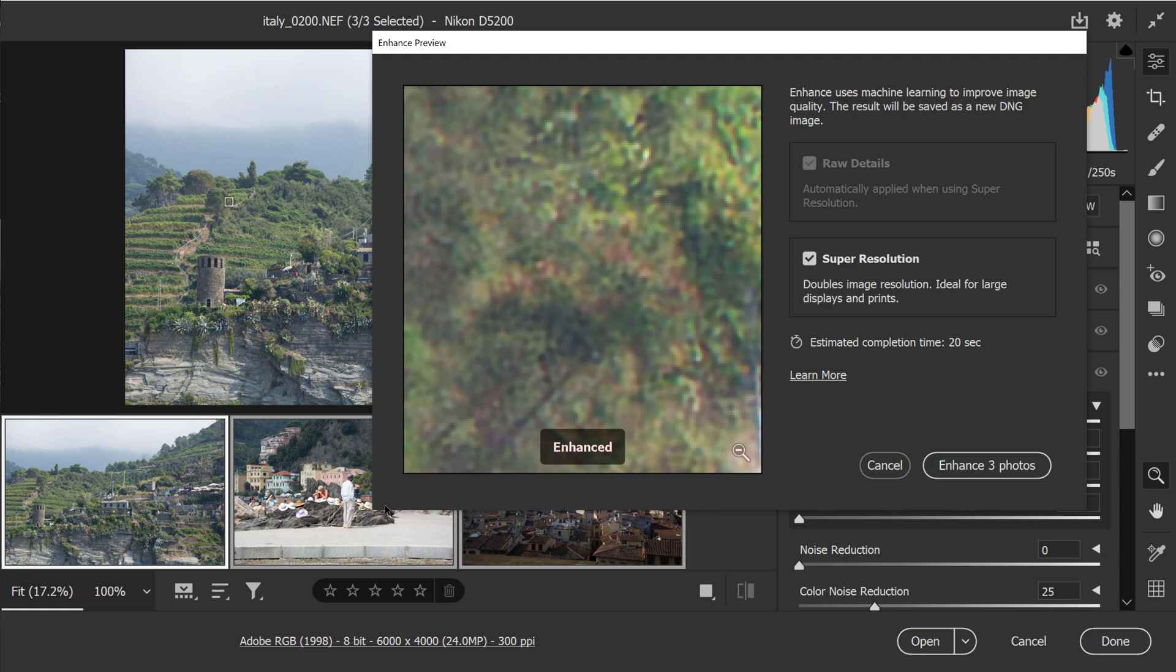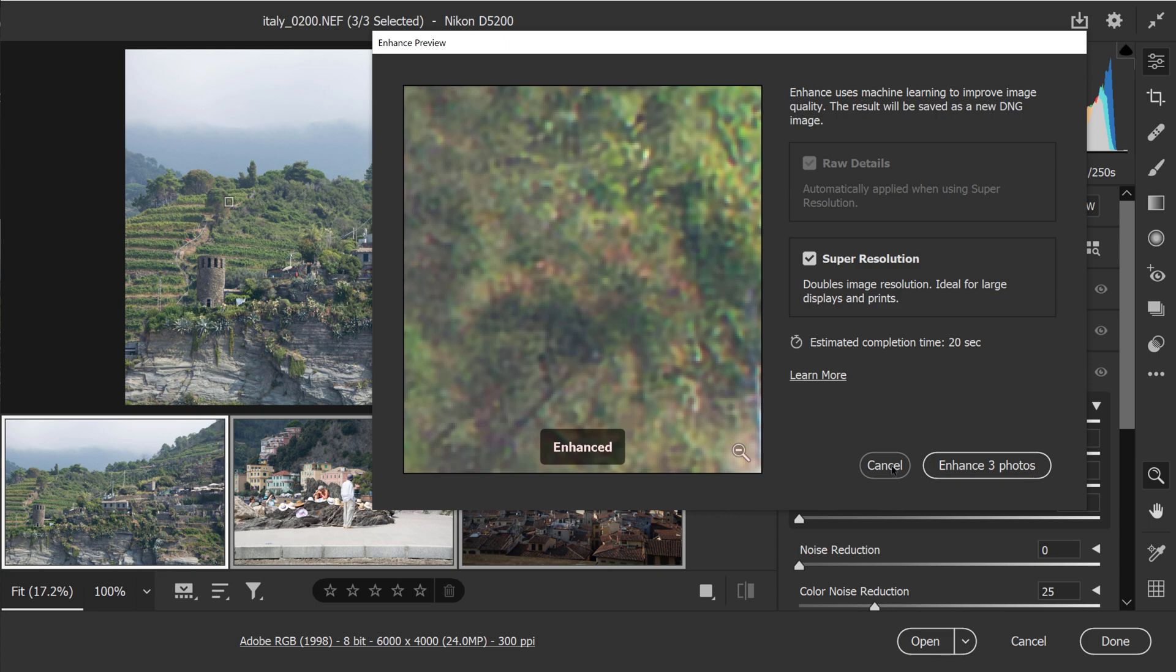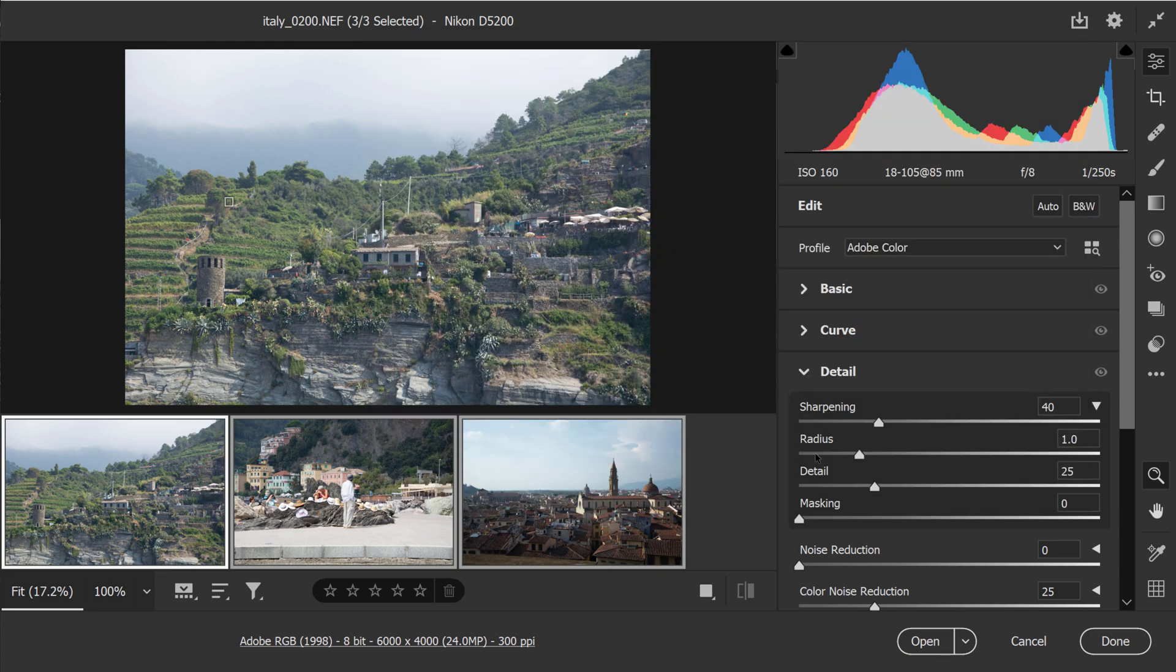Unfortunately, you cannot switch over to the other ones, but you can see that when you click on the Enhance button, you will enhance three photos, not just the one. So that's how you will do three at once.